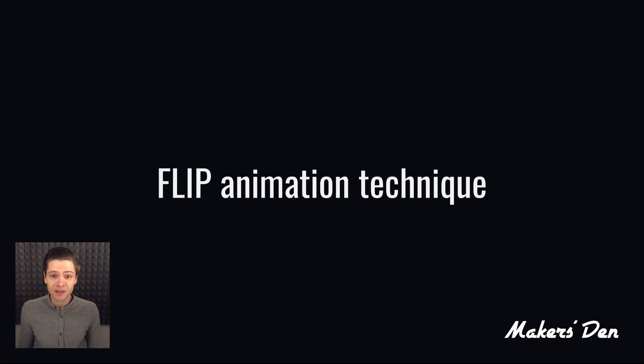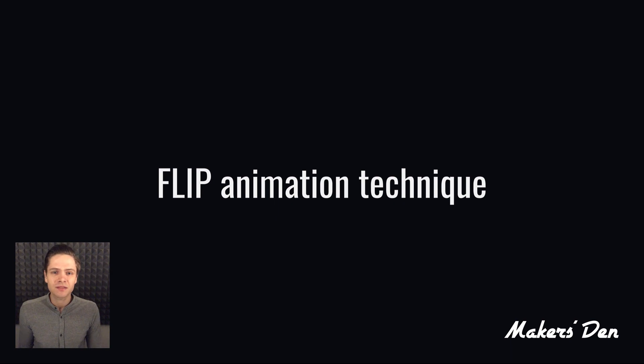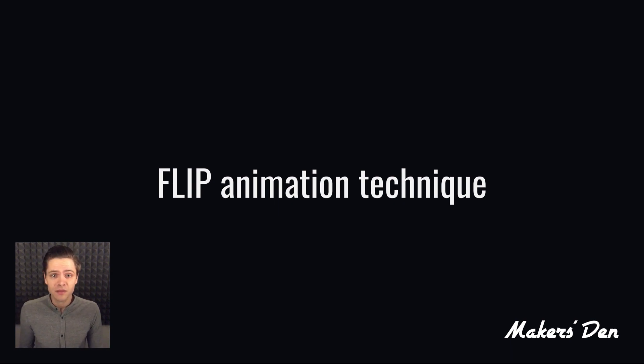I want to tell you about flip animation today. It's not a new thing, it's been around since 2015 or so, but still often I find people not being familiar with it.